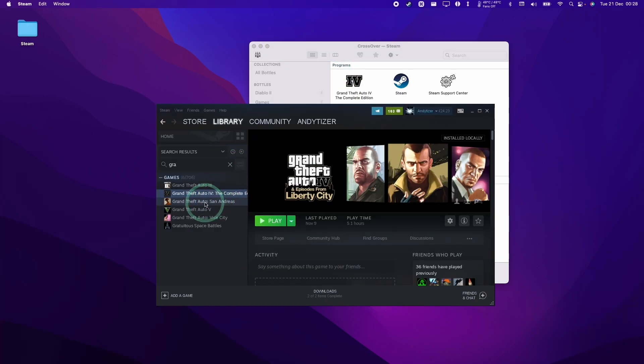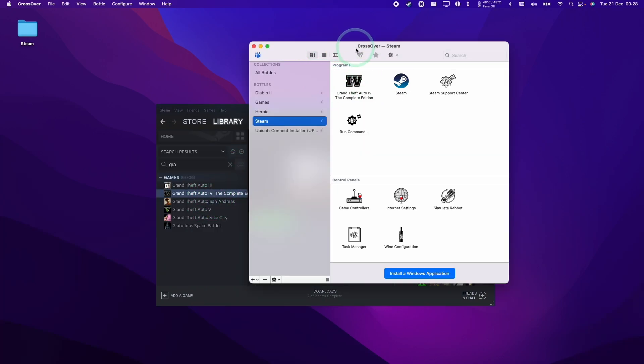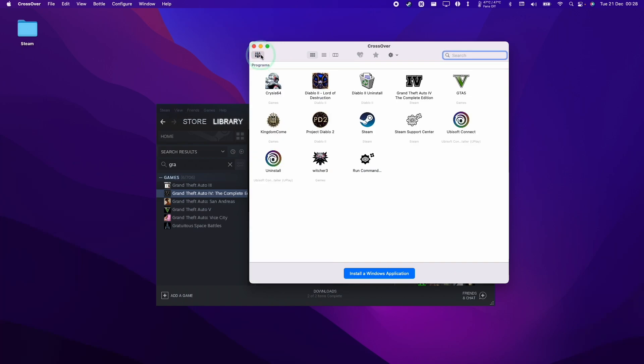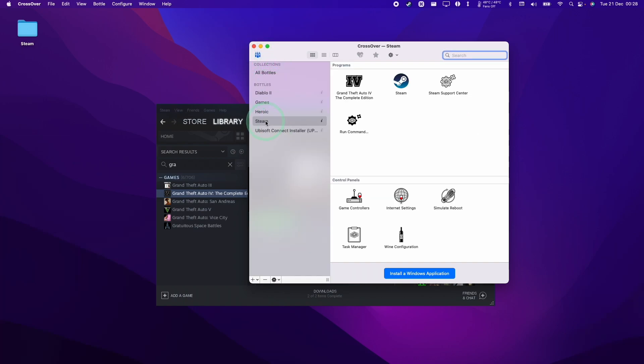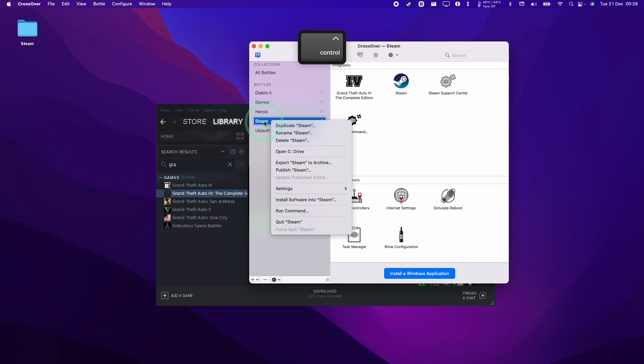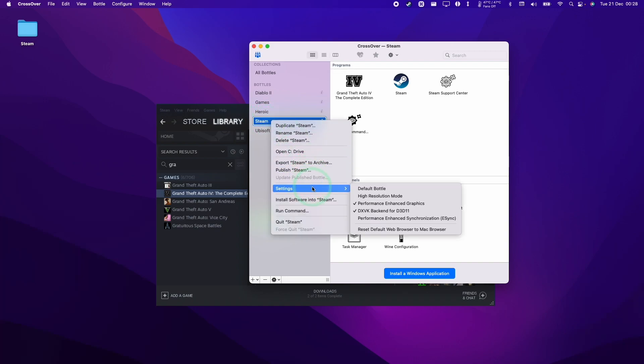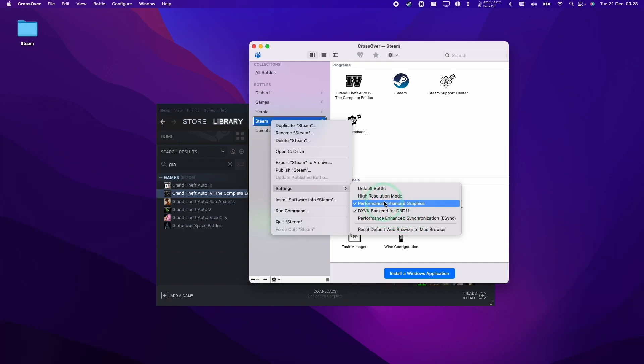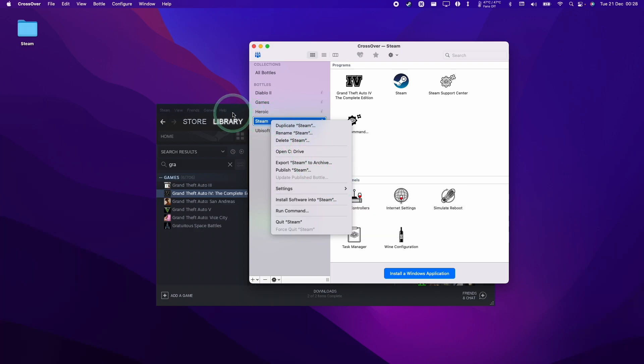Now that the game has fully downloaded, I'm going to open Crossover and go to my Steam bottle. If you can't see the bottle here, we can enable bottles. I'm going to hold down the Control key and Control click on Steam, then make sure we're in Settings that we have the DXVK backend for D3D11 turned on. I believe that if we don't have this turned on, we won't be able to see the Rockstar Launcher when it actually installs.